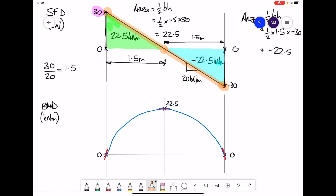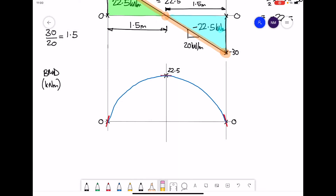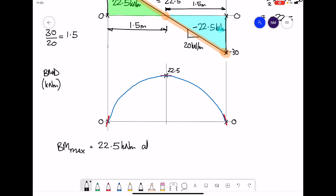That is our bending moment diagram drawn. Points to note: the maximum bending moment value is 22.5 kNm at a point of 1.5 meters from the left hand side or right hand side. For this bending moment diagram, there are no points of contraflexure.